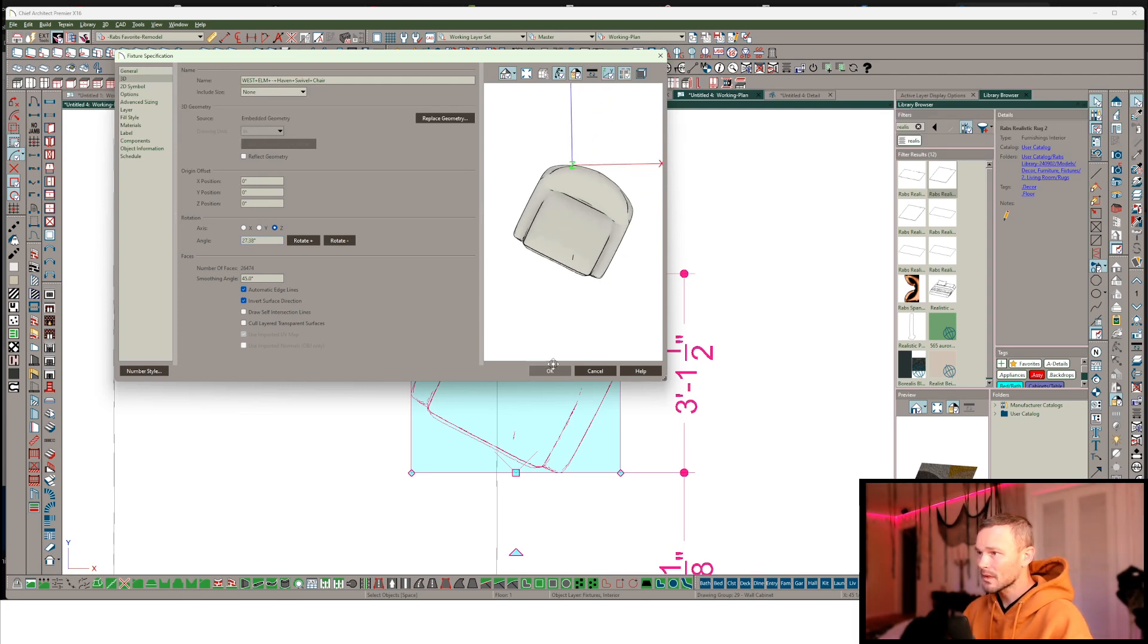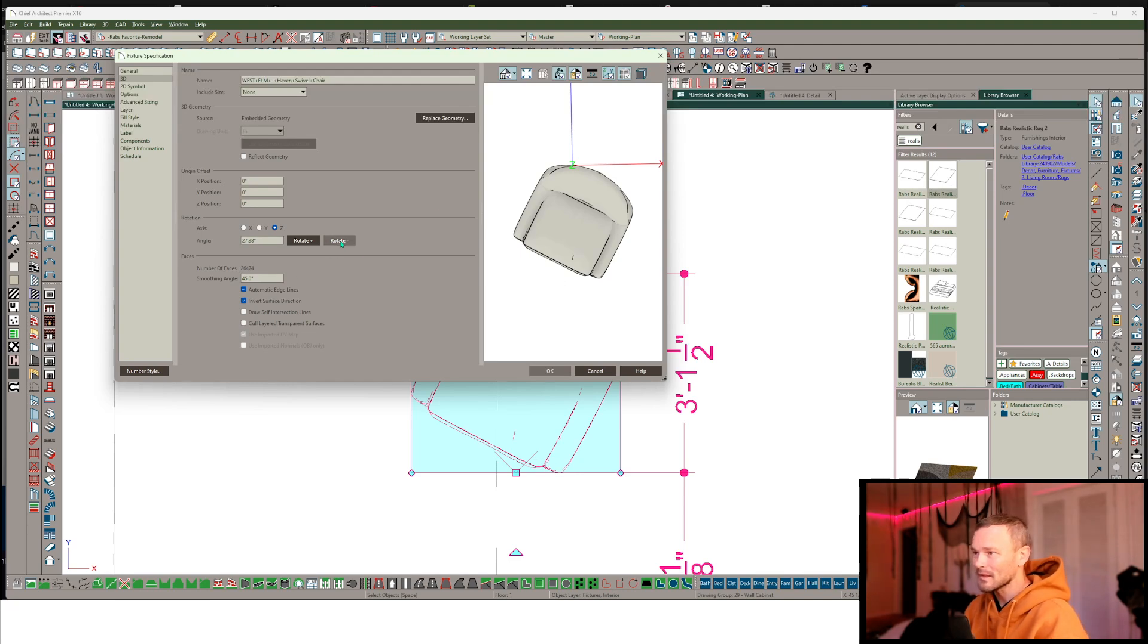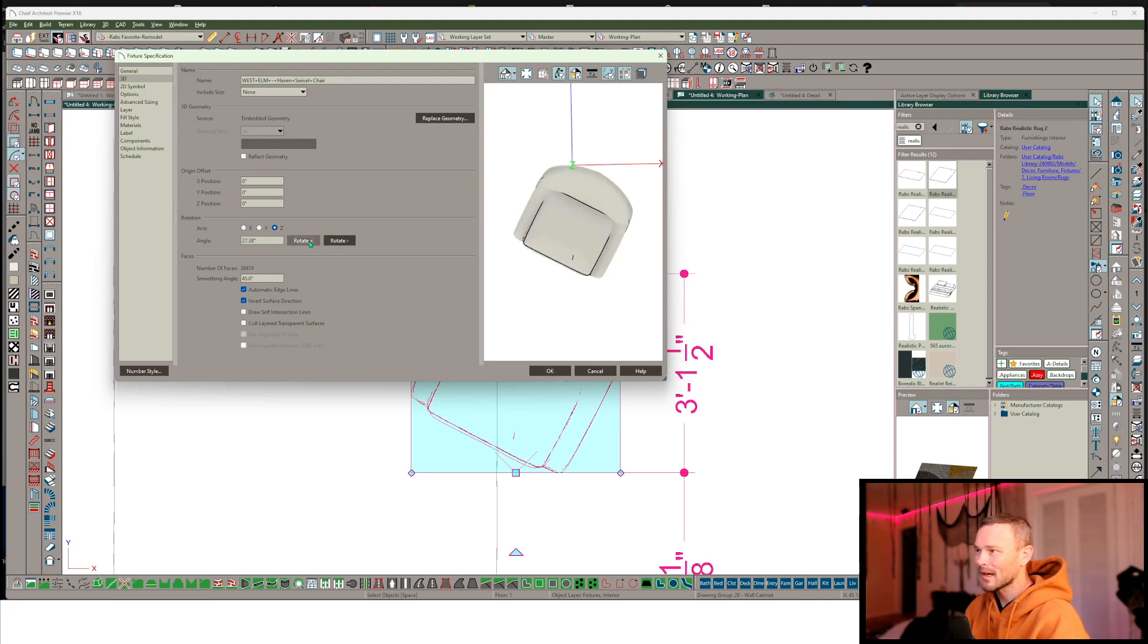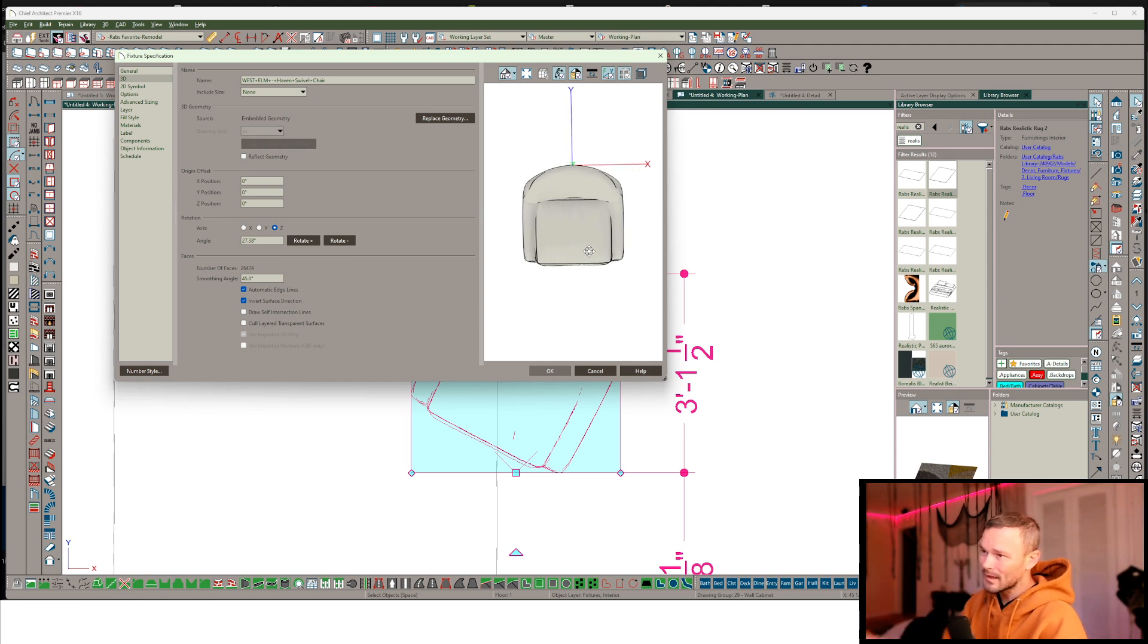We want to rotate this. Let's see, I believe in the negative direction in Z. Nope, I got it wrong. Here we go, positive direction. There we go. So now that's perfectly aligned.